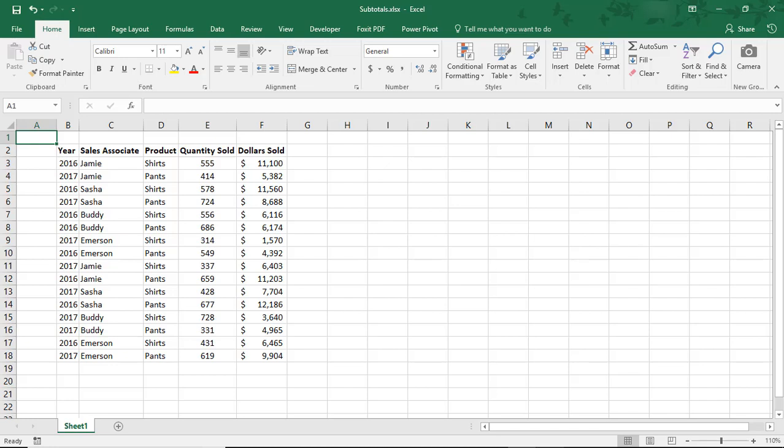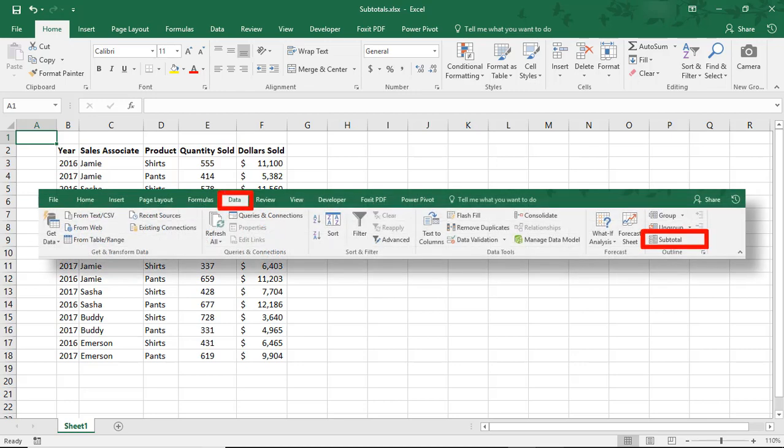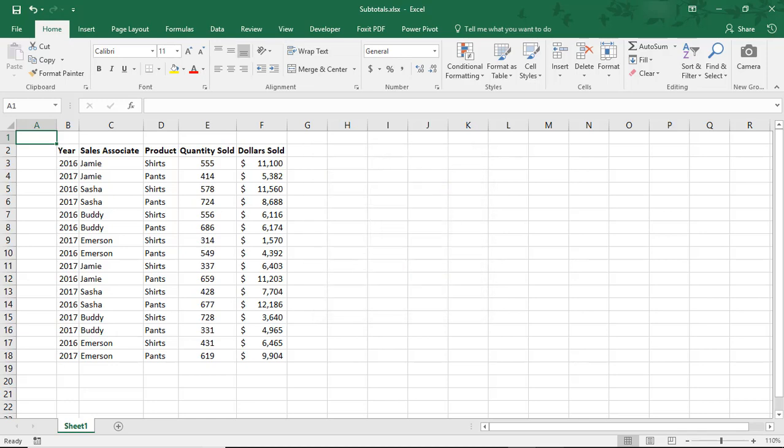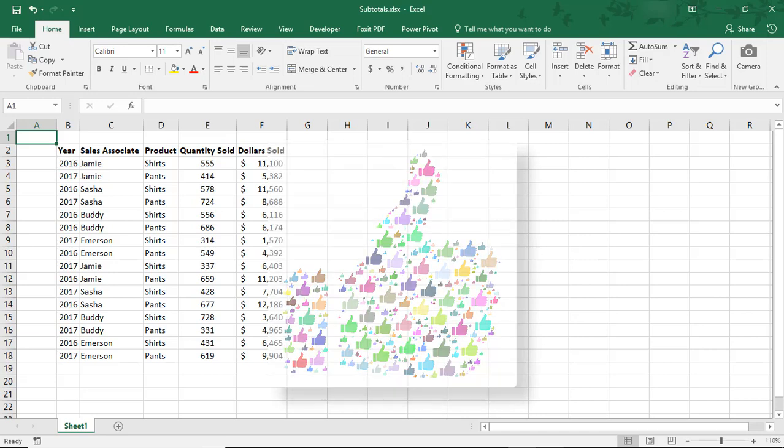Hi. In this Excel tutorial, we'll go over how to use Subtotal in Excel. Using Subtotal is an easy way to summarize data so that it can be easier to understand. In our example, we'll first use the Subtotal button found in the Data tab, and then we'll go over how to use the Subtotal function. And by the way, if you enjoy this tutorial, don't forget to like the video and subscribe to this channel for even more tips.